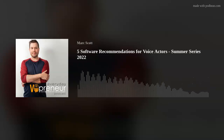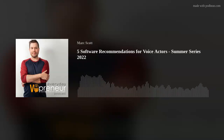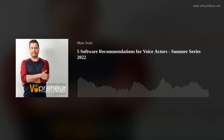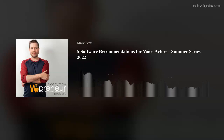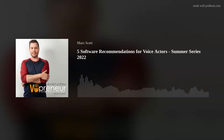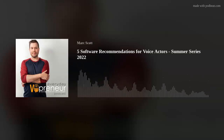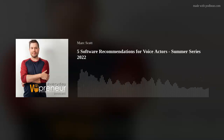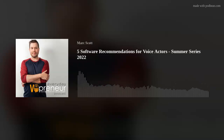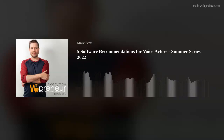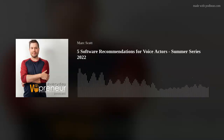The VO-preneur Podcast. Hey, it doesn't suck. Not as funny as Conan. Not as cute as Seth Meyers. Not as smart as Colbert. But he's one of us, and that counts for something. Here's Mark Scott, the original Everyday VO-preneur. Hello, and welcome to the Everyday VO-preneur Podcast, your guide through the business of voiceover. I'm Mark Scott, the original Everyday VO-preneur.